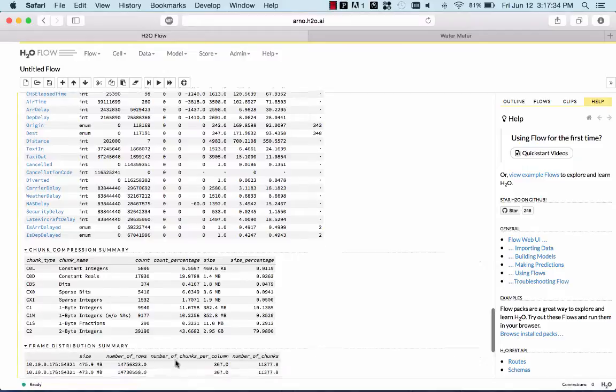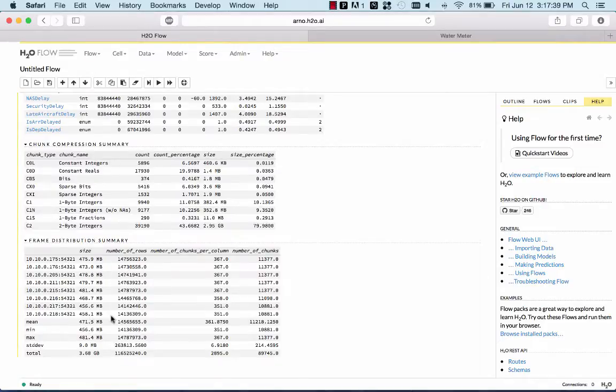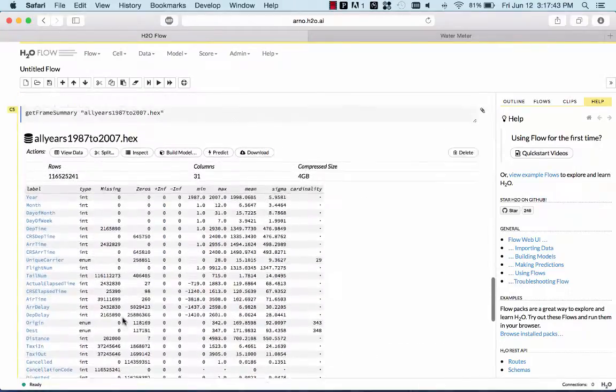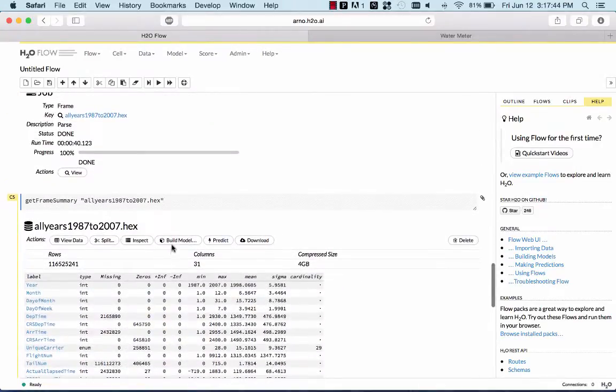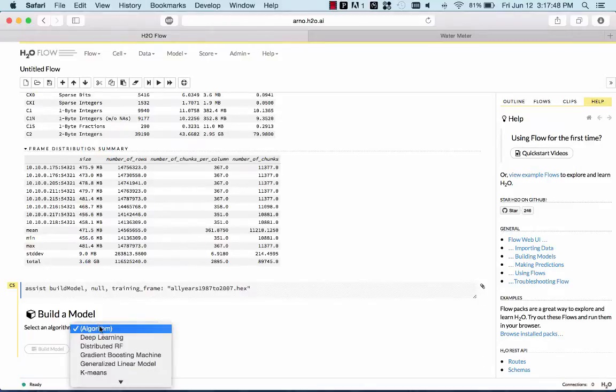And on the system here, you can see the balancing of the data. Every node has roughly the same amount of data, 14 million rows or so. And we're going to use this now to do MapReduce-style machine learning algorithms on this data set.